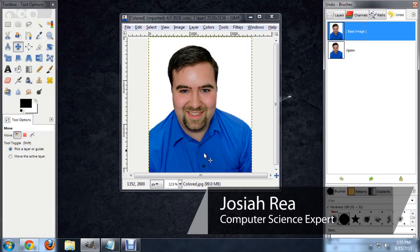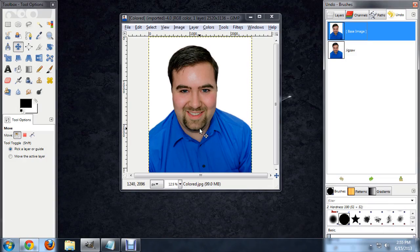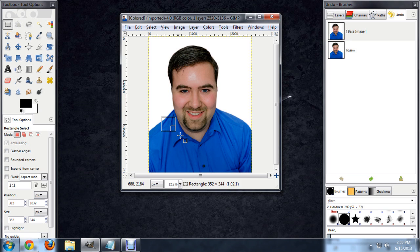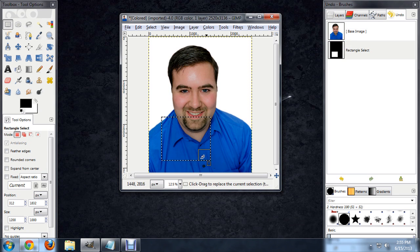Hello, my name is Josiah Ray. I'm going to show you how to make a selection into a path using GIMP. I've got an image open here in GIMP, and the first thing I'm going to do is just do a random box selection here. This will work with any of the selection tools.